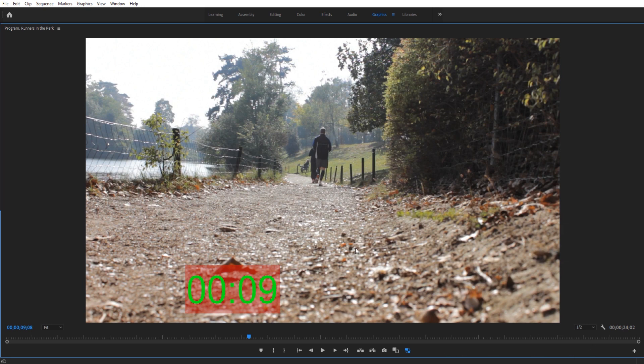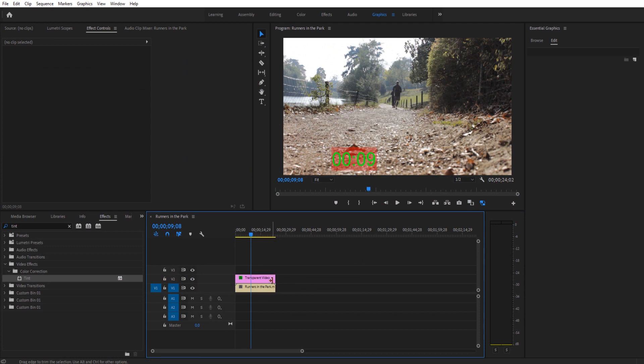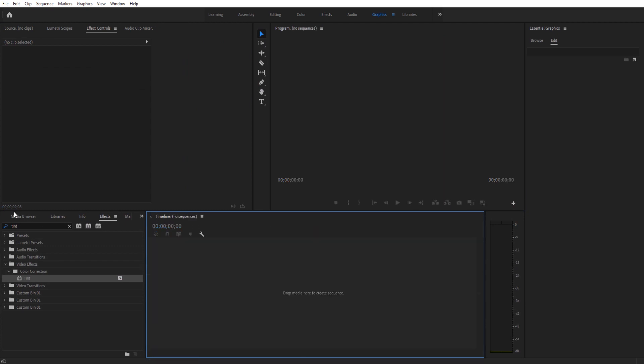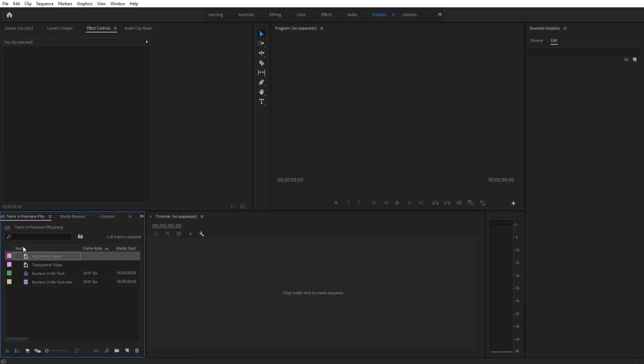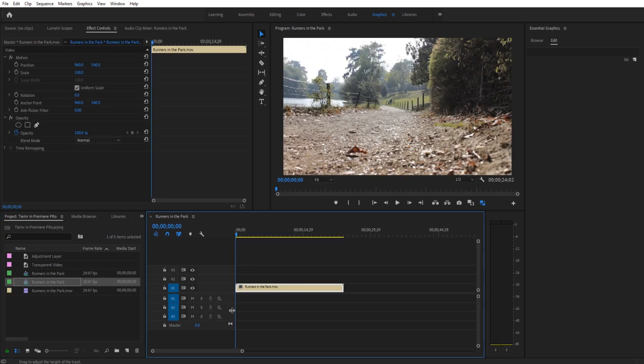So it's a very easy effect to pull off, so let's go ahead and get started on this. First thing what we're going to do is create ourselves a new sequence and drag our footage in there.